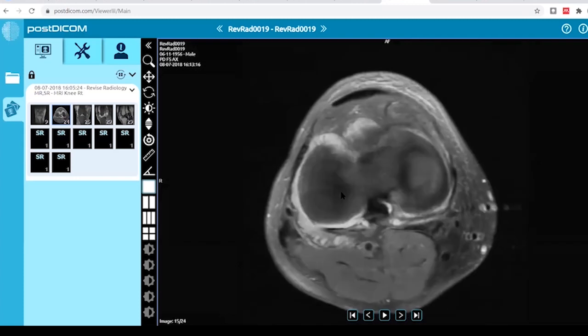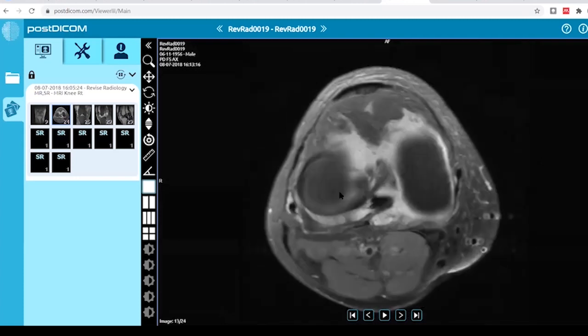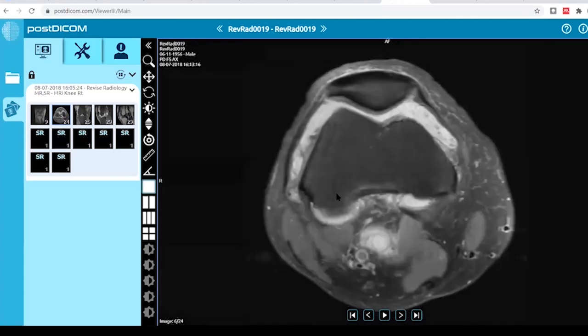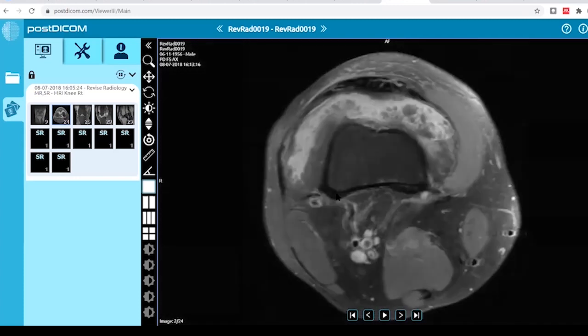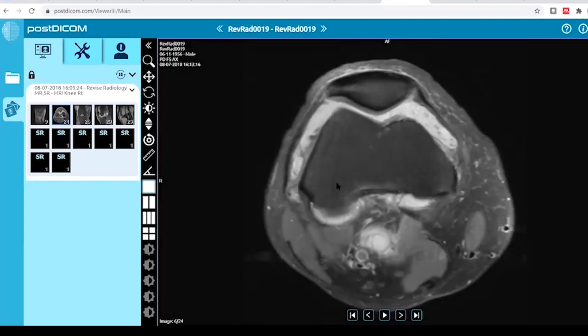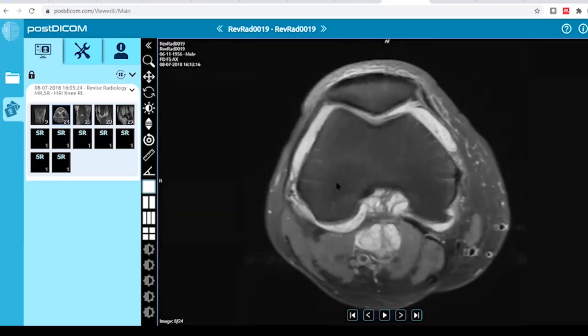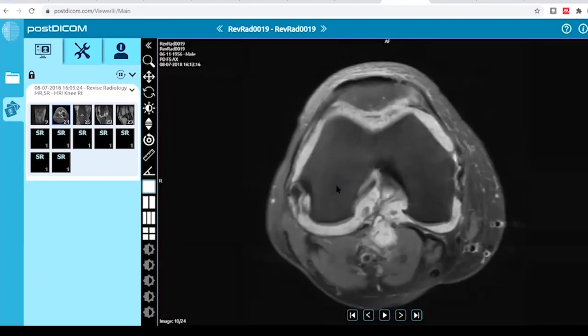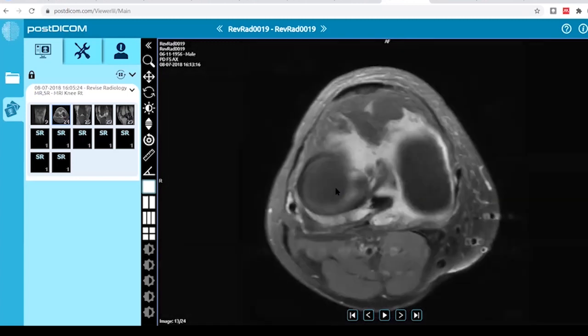I do not appreciate any marrow edema in this patient. There is no cortical break and the chondral cartilage looks intact.